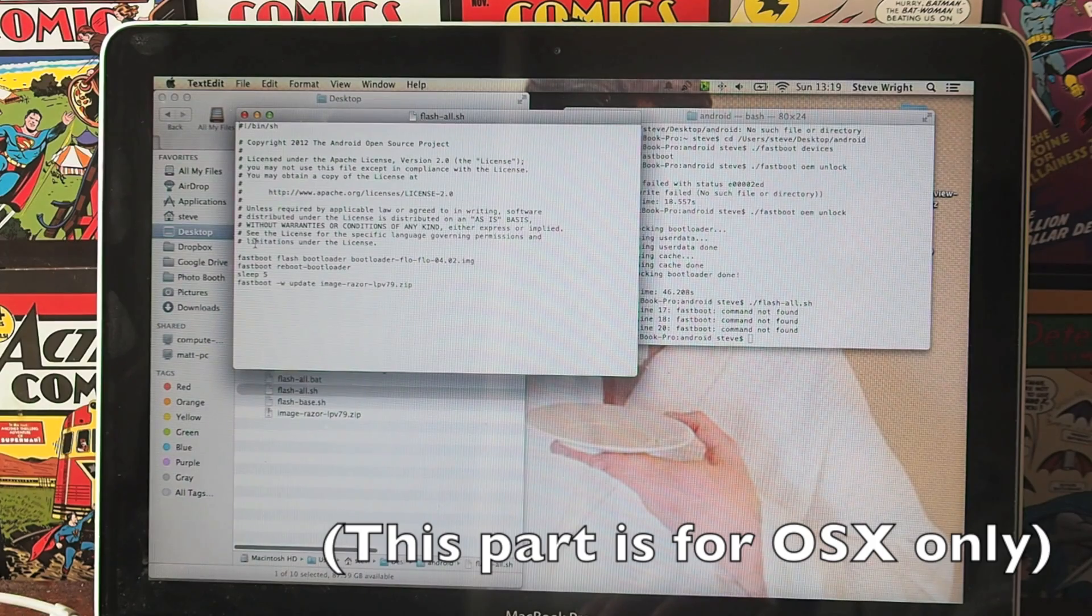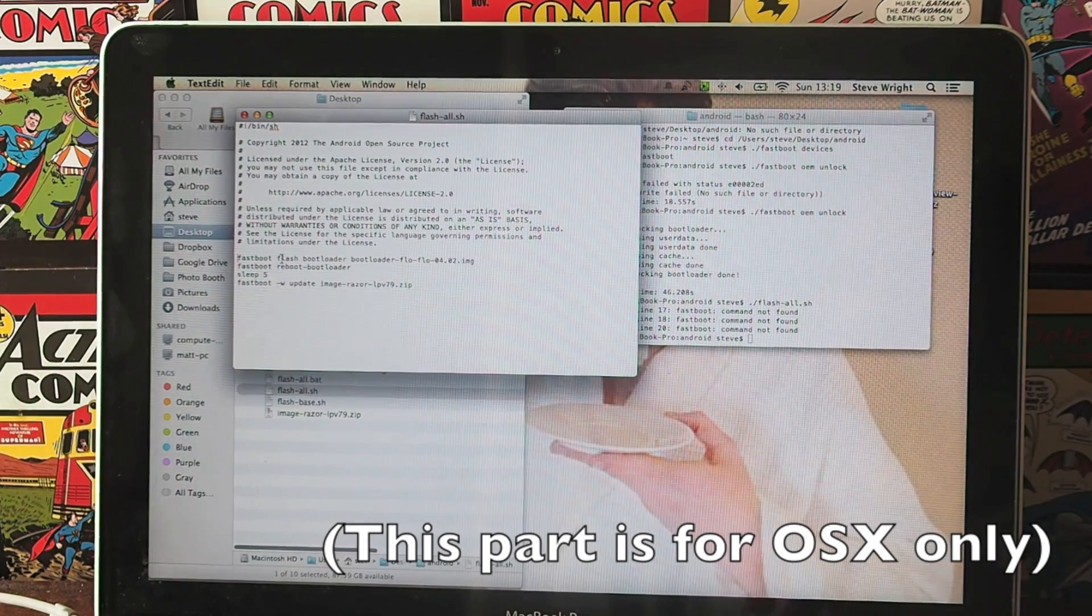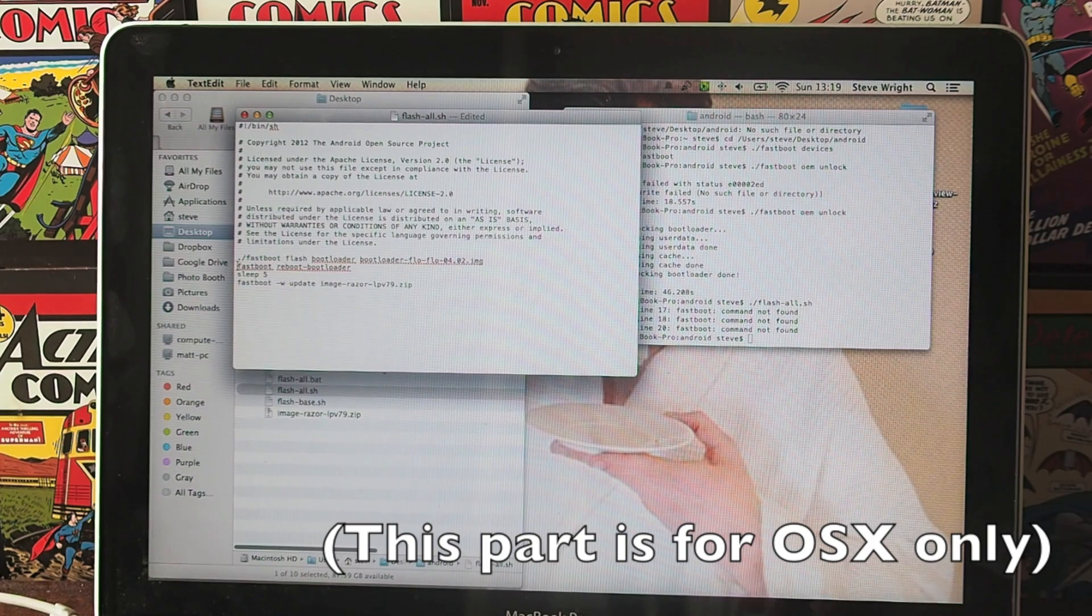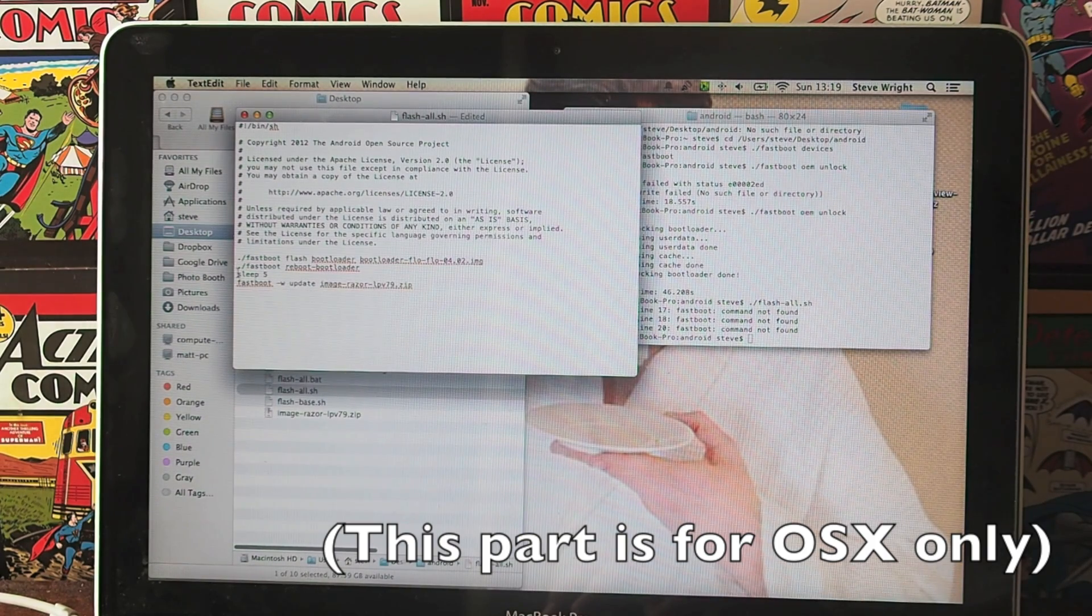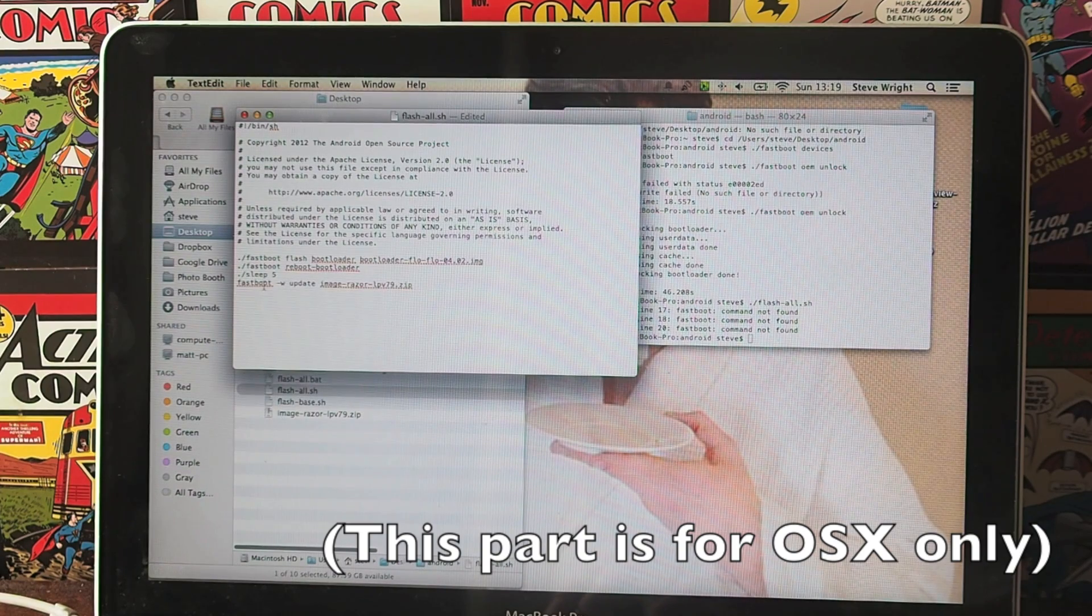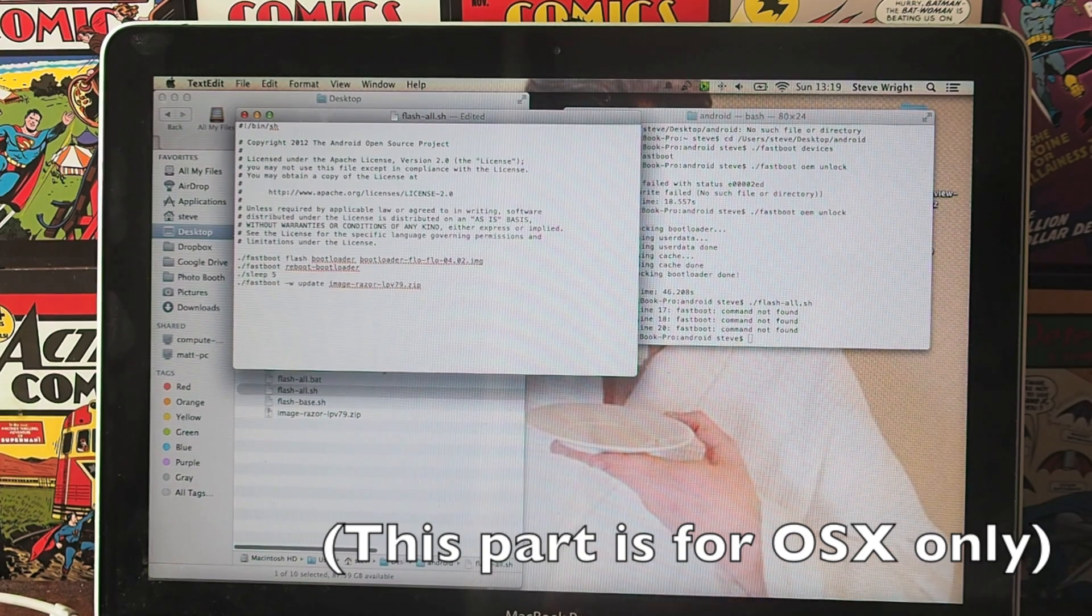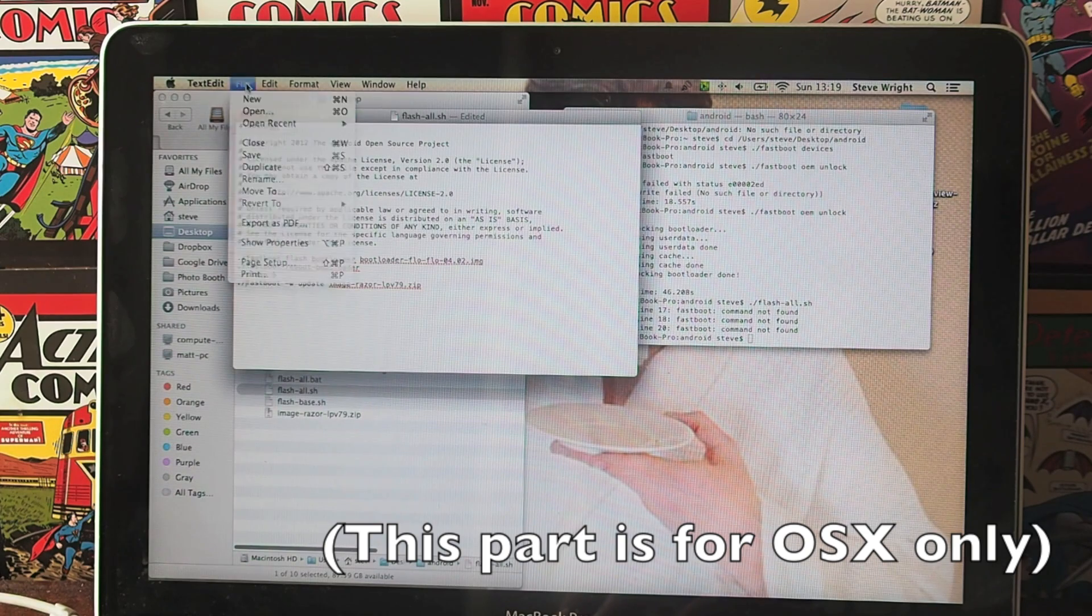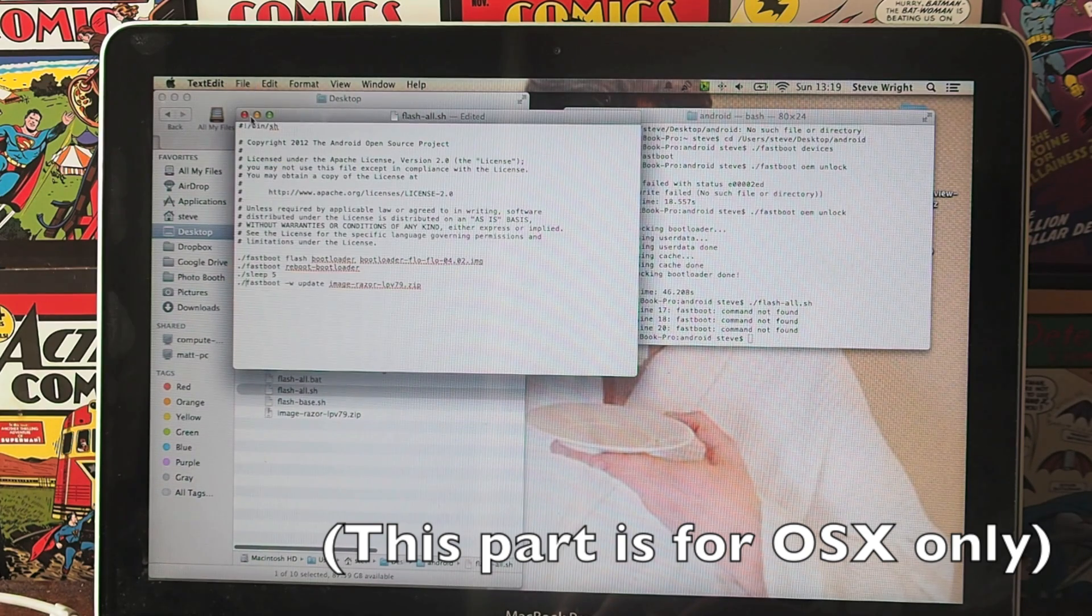What you want to do is before all of these commands at the bottom, just type that dot and that slash before where it says fastboot and also where it says sleep. Then you just want to save that.